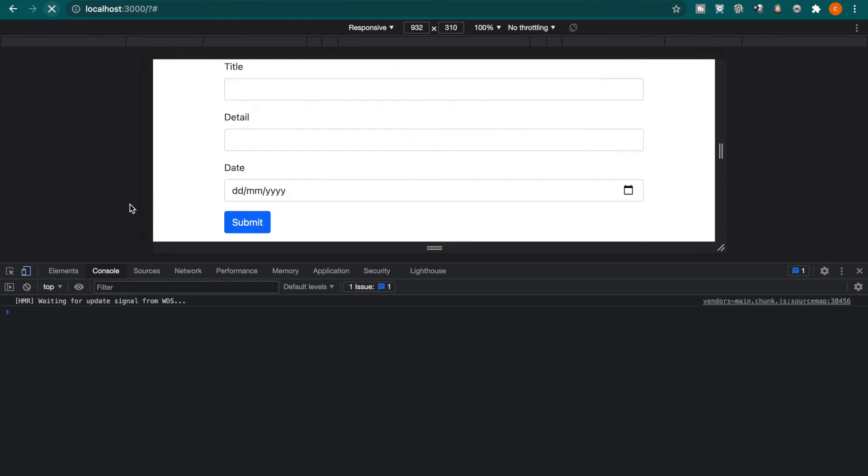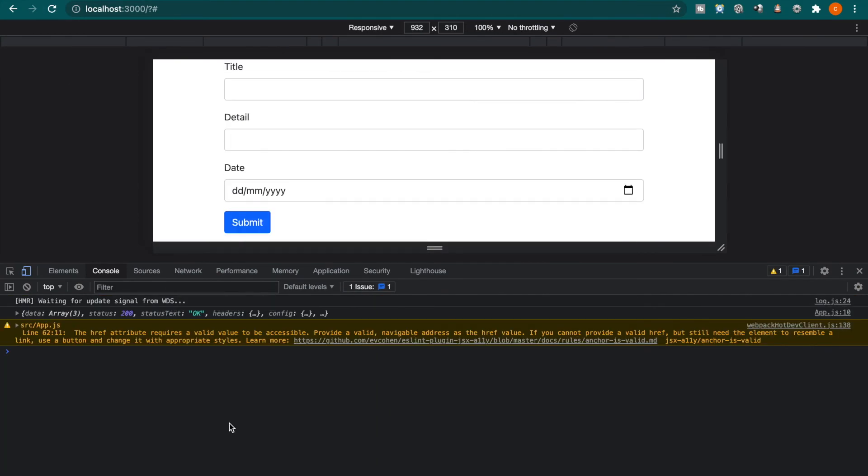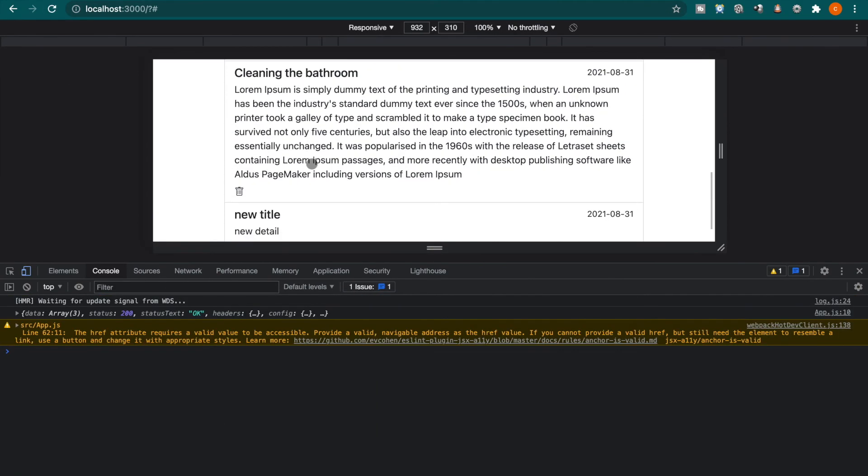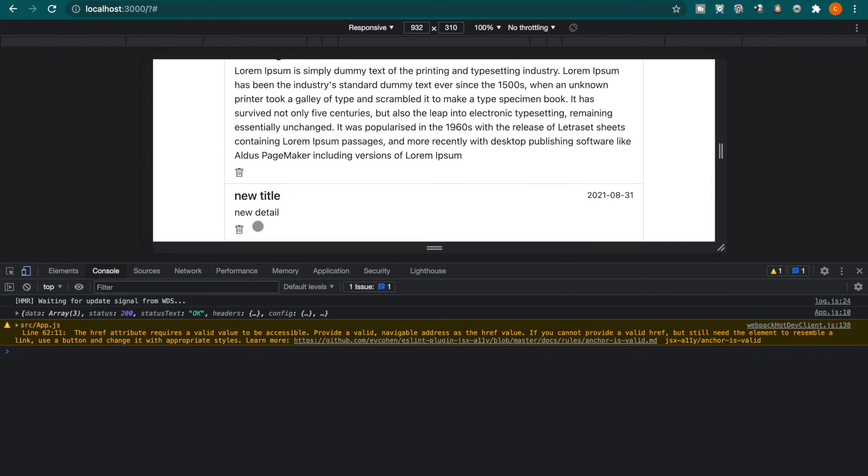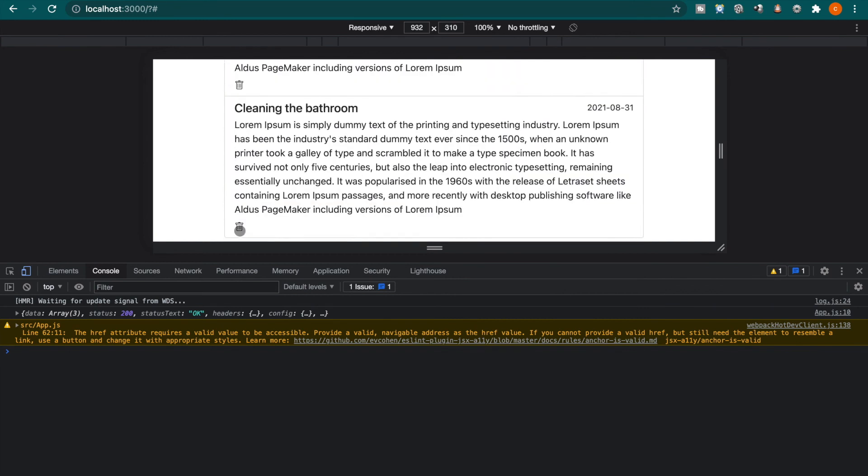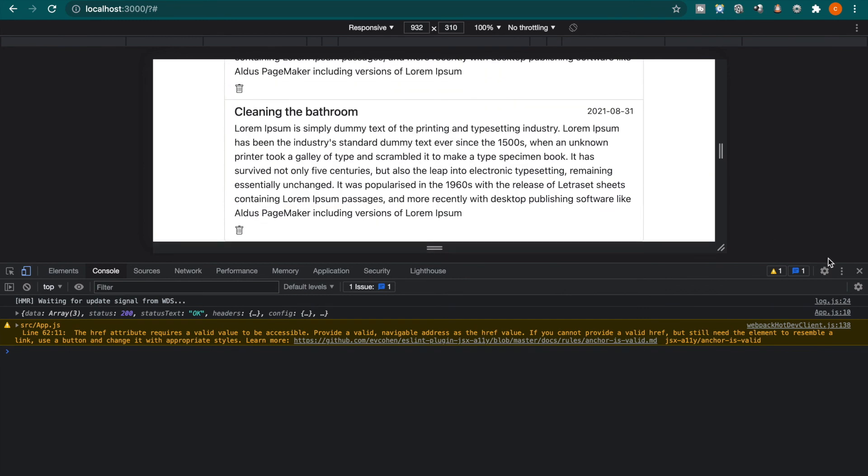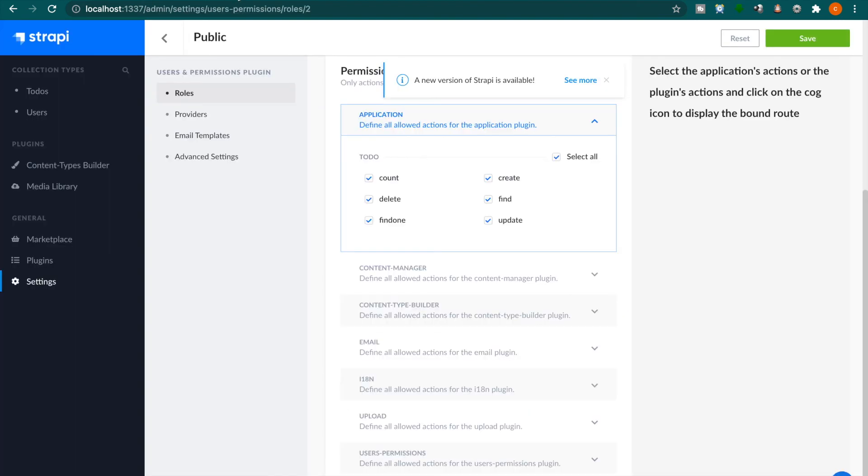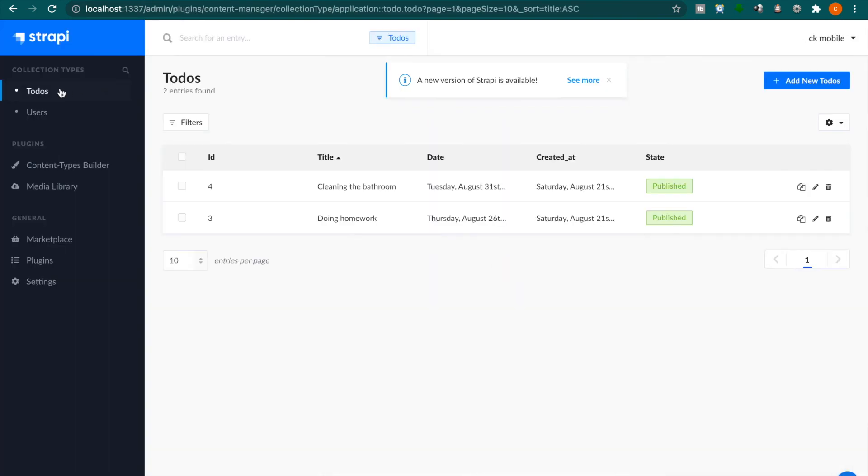Now if we refresh the page, the error is gone. We try to delete this again. Now you can see the delete function works and the item is deleted. If you look at the to-dos, you can see it's changed from three to-dos to two to-dos. This shows the delete function works successfully.